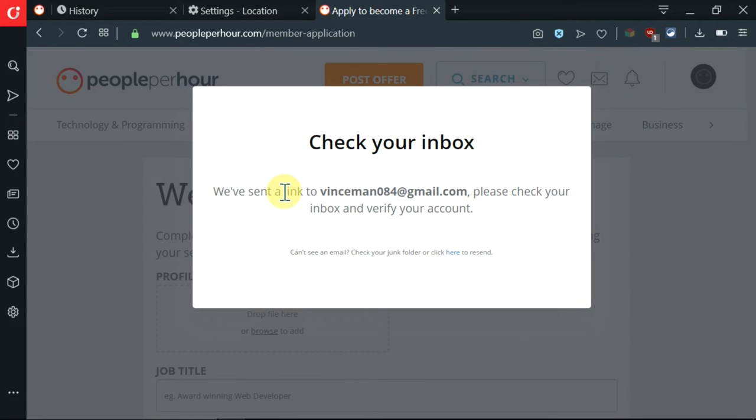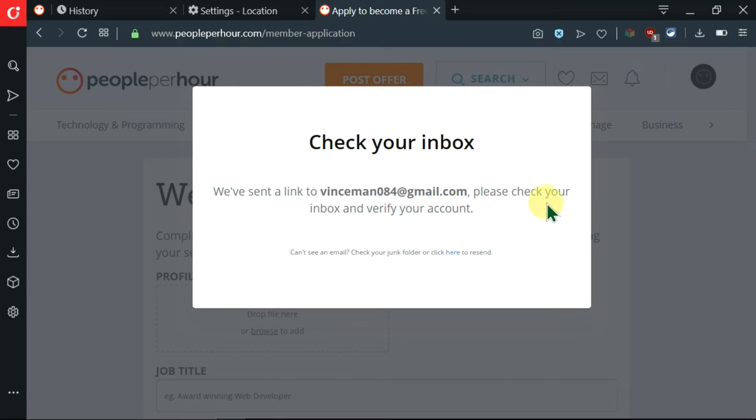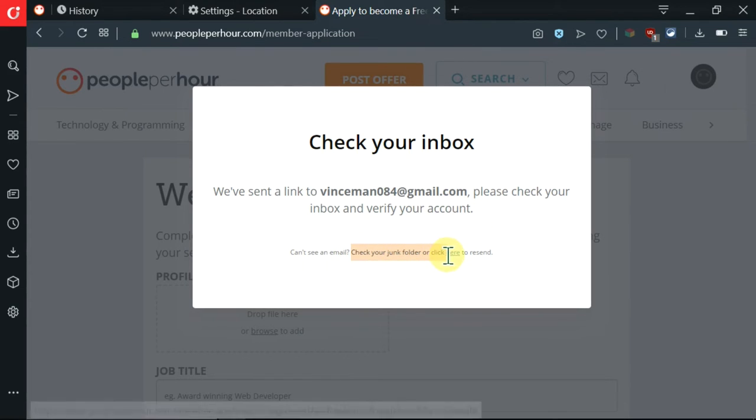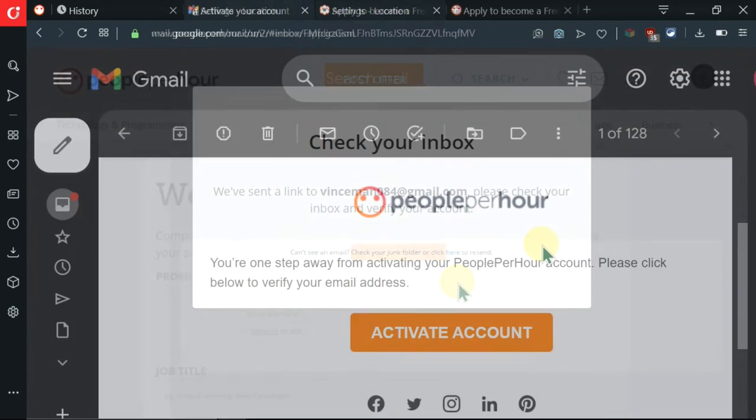Then I'm being told that a link has been sent to my email. Then I'm supposed to use it to verify my account. So I'm going to go ahead and do that. If you don't see the link in your email, make sure to check the junk folder.